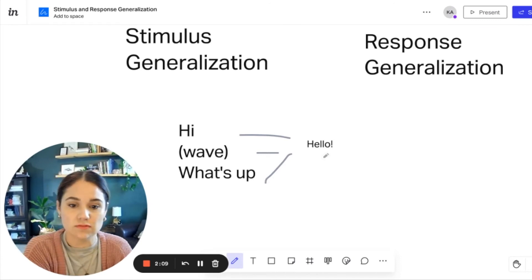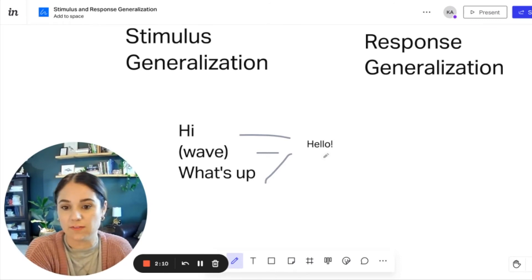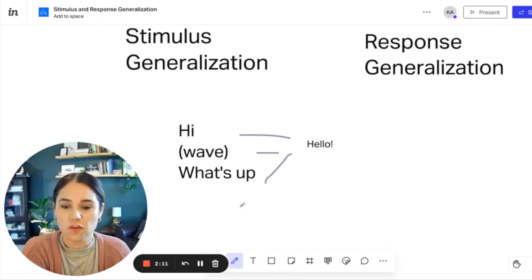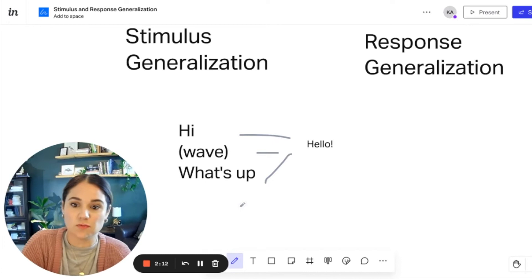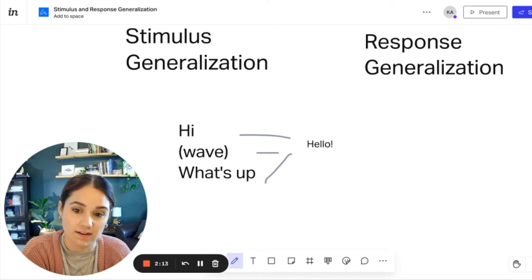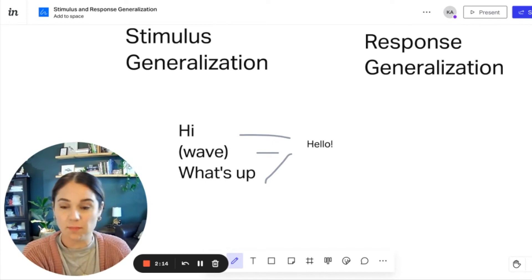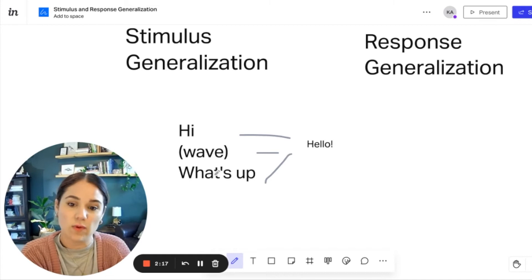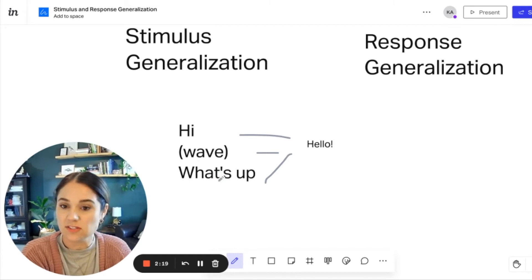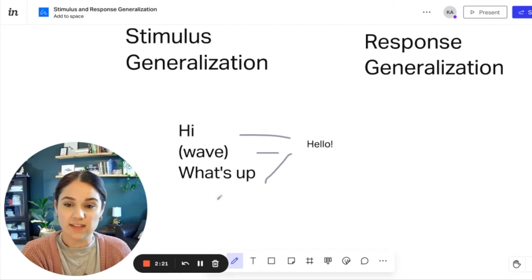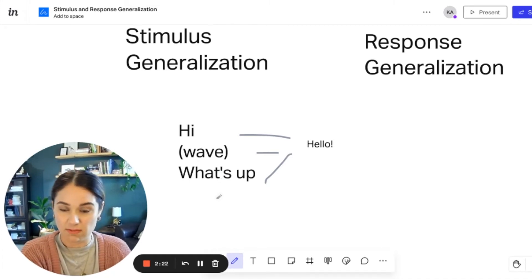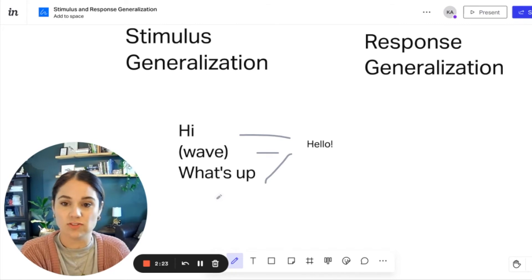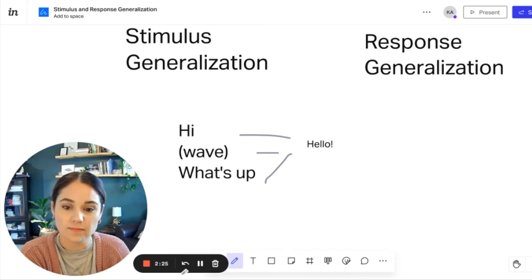So you could respond in a variety of different ways. But for the purposes of this, if we say what are these examples of on the left hand side, saying hi, waving or what's up, they are a stimulus class. And if we understand that they all mean the same thing, we have generalized these stimuli.